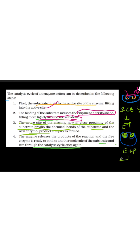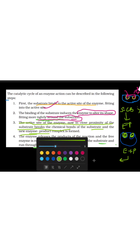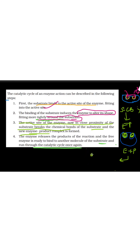Now this enzyme-product complex changes. The enzyme releases the product. This enzyme is released from the product, and now the enzyme is free. Why is it free? So that it is ready to bind to another molecule of the substrate, so it can attach to another substrate molecule and the catalytic cycle can run again.